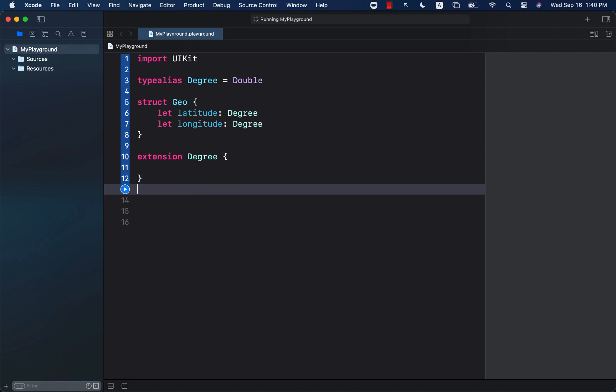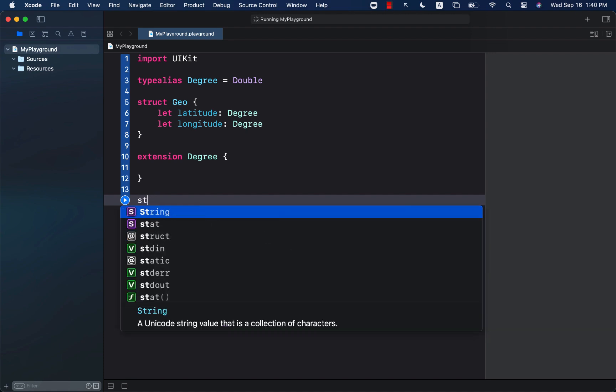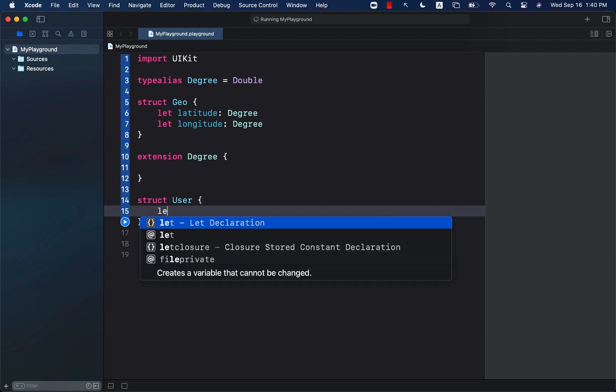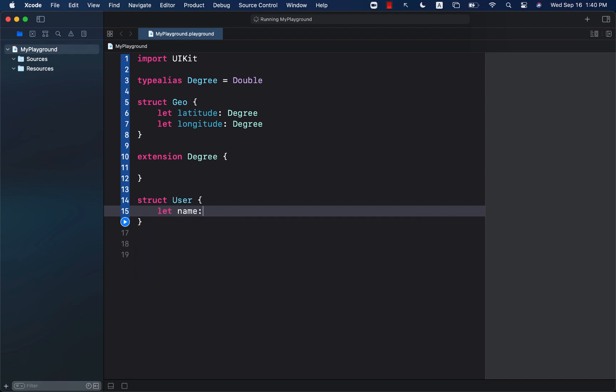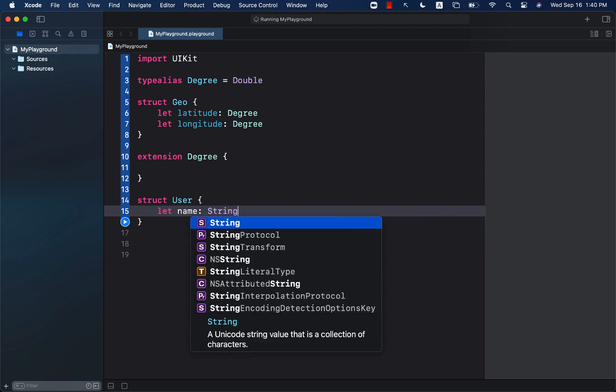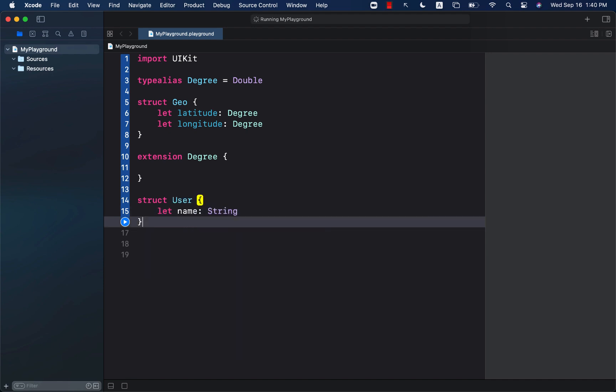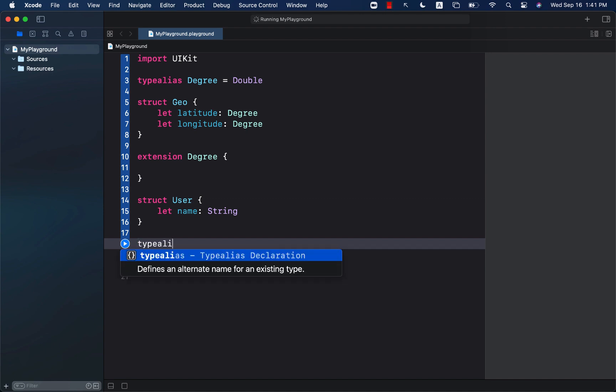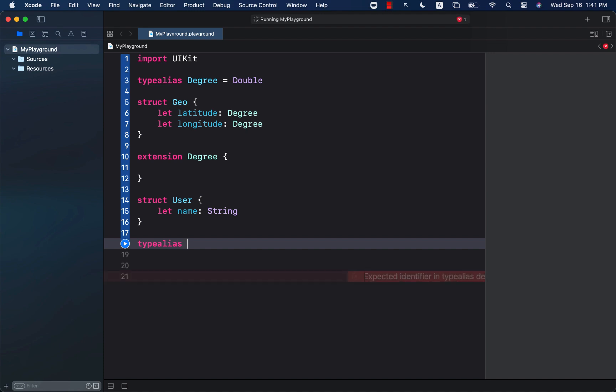Let's go ahead and move to our second example where we have a struct called user. And this can have a particular value, let's say name with string. We can create a type alias to represent a list of users by creating an alias users, which represent an array of users.